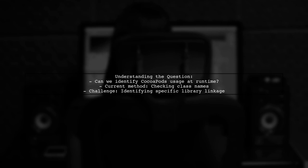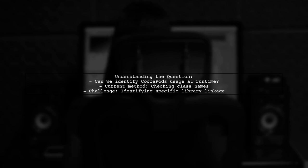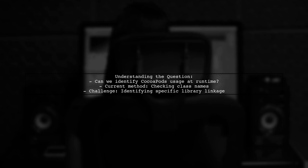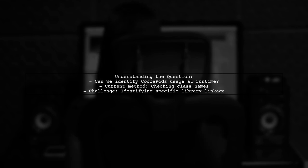They mention that while they can identify if CocoaPods was used by checking for class names with the pods dummy pods prefix, they still can't determine if a specific library was linked through CocoaPods.